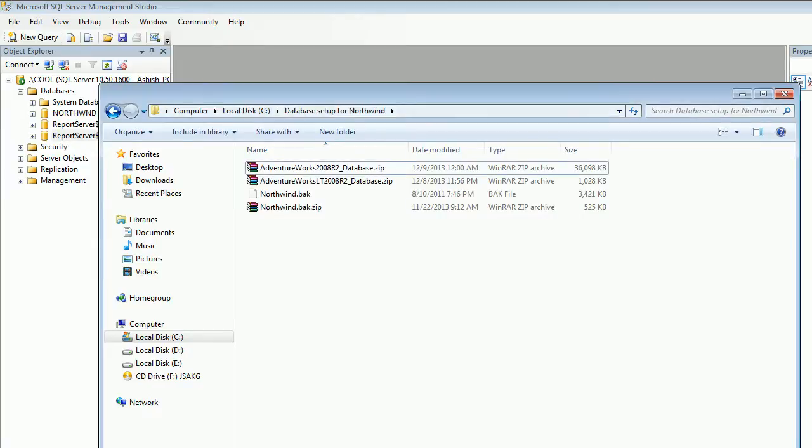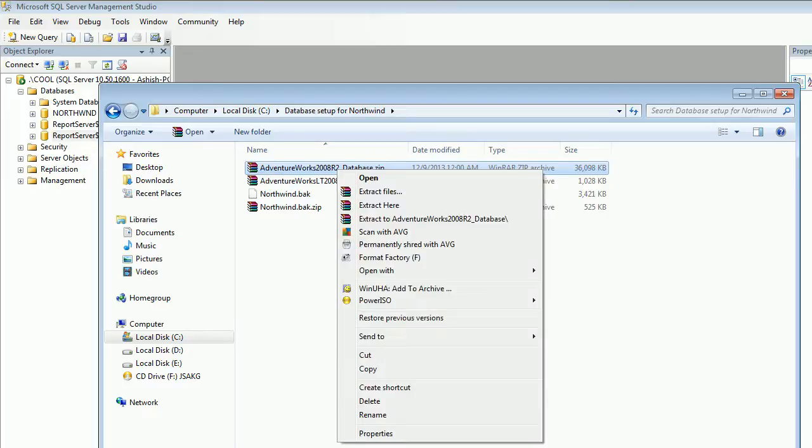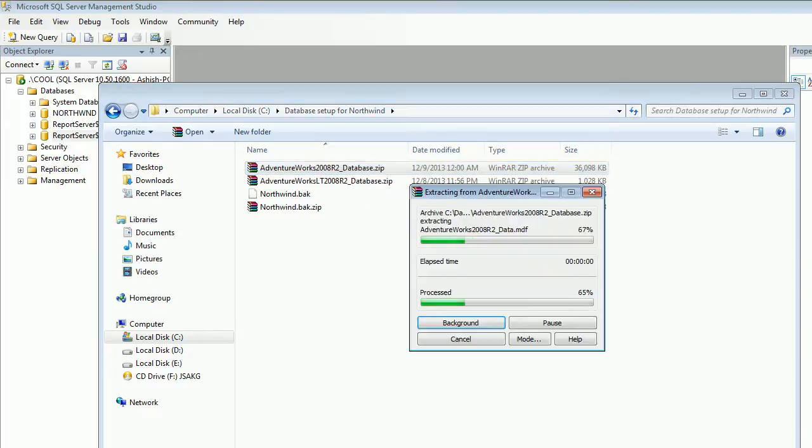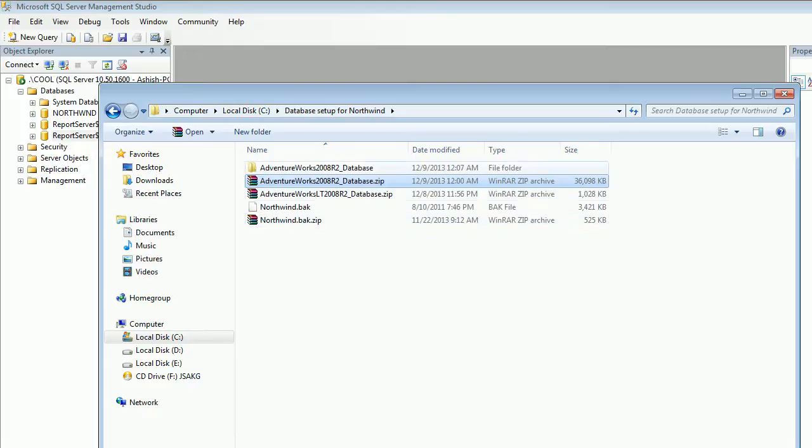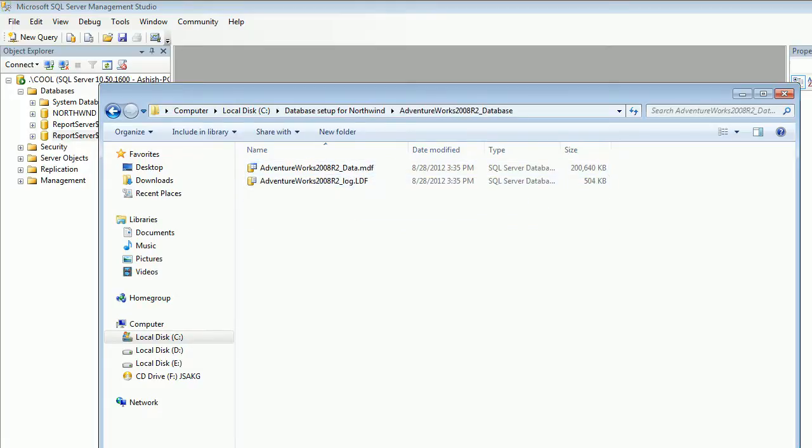I need to delete this, I don't need it anymore. Next is the full 2008 R2 version, 36 MB. It contains all the tables. You need to extract to the same folder and the extraction is done. You can see there are two folders, one is MDF and LDF.